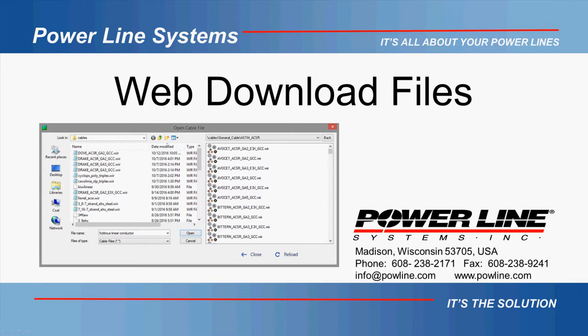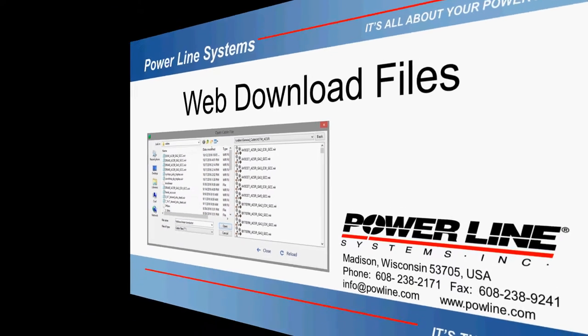With the release of version 1440, there are now several places in the program where you can download files from the Powerline Systems website directly in the program.